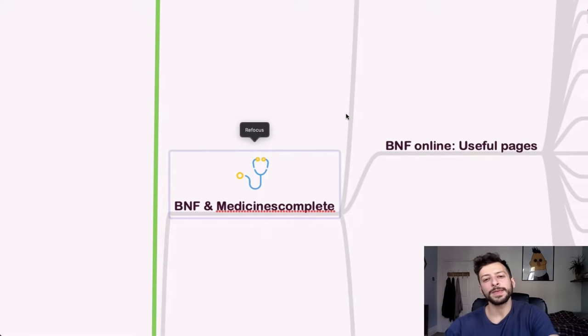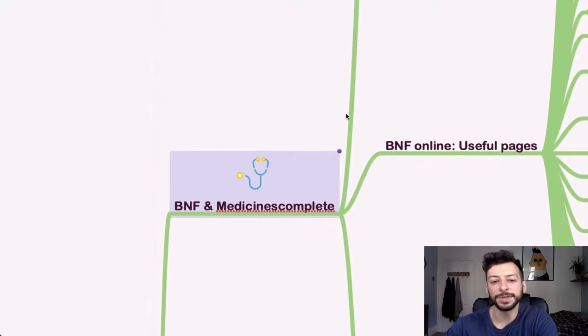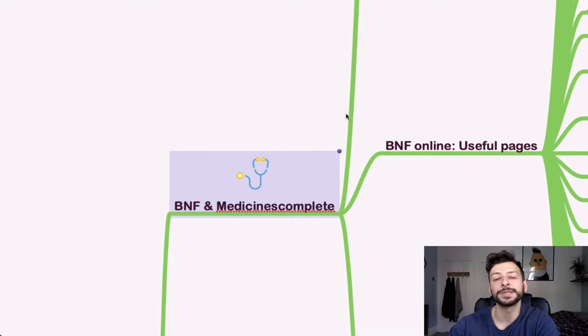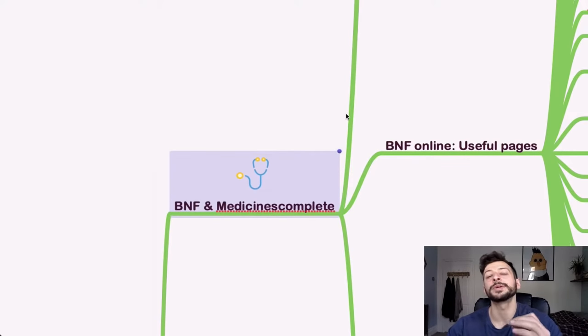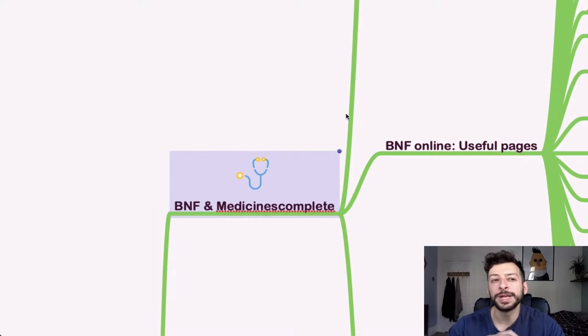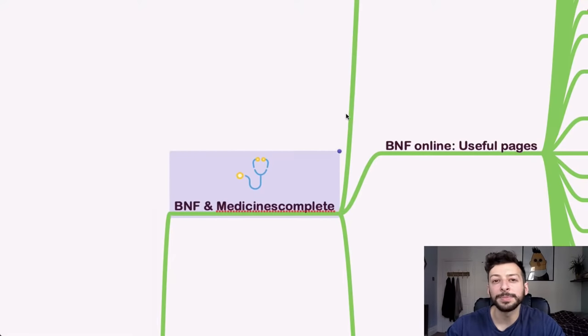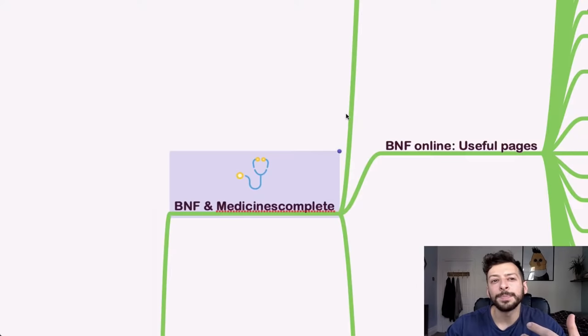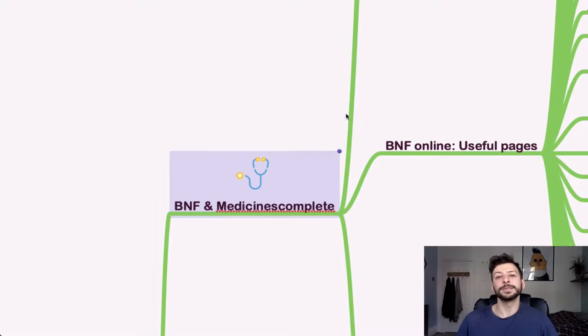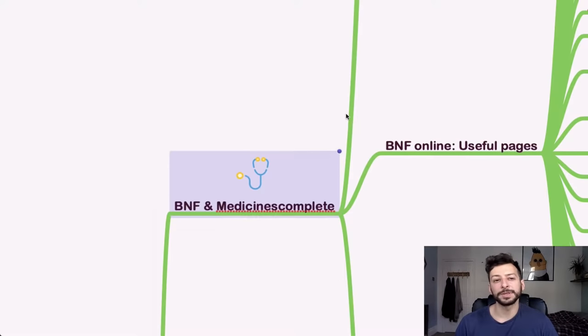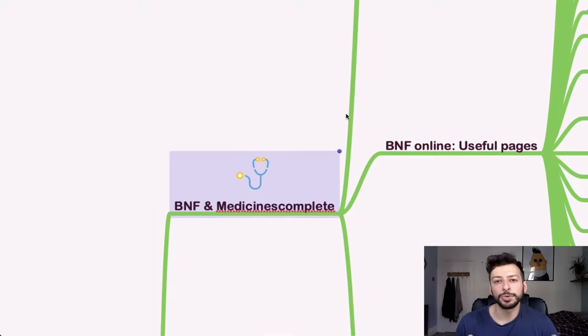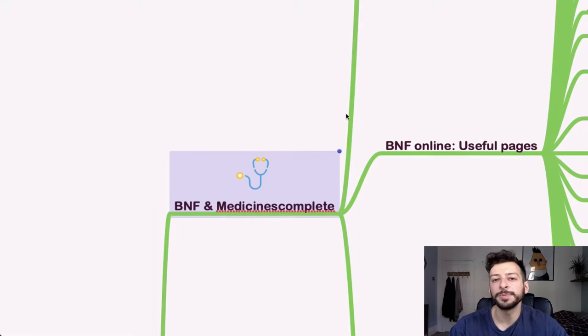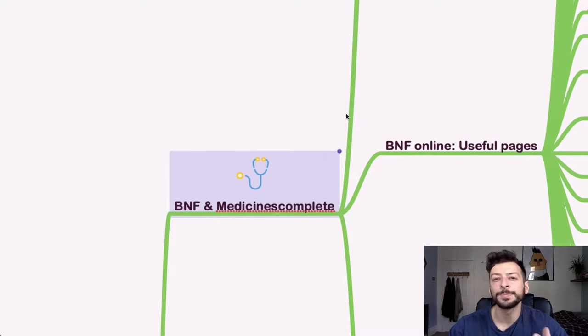So the main resources you need are BNF and Medicines Complete. You need to become really familiar with these overall. So just get used to using the online BNF desktop version, not the mobile app. Get used to searching for what you need quickly. You can use a normal browser in the exam so you can use control F, there's no restrictions on keyboard shortcuts and that kind of thing.